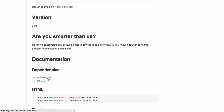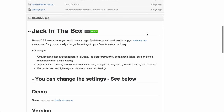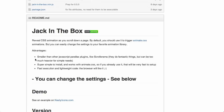Next up is a jQuery plugin called Jack in the Box. It has animate.css as a dependency, so be aware of that. Basically, it will allow you to trigger animate.css animations as you scroll down a page. Here I have a little example, and if I scroll down, you can see that things slide into the page as I'm scrolling down. The creator of this plugin points out that it is smaller than other JavaScript parallax plugins like Scrollorama, so if reducing page load time is important to you, that might be a place to look.